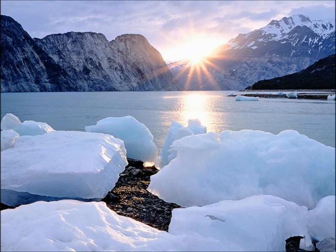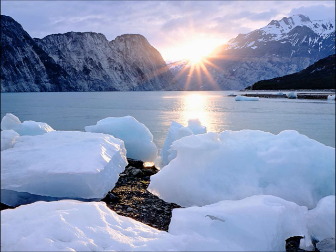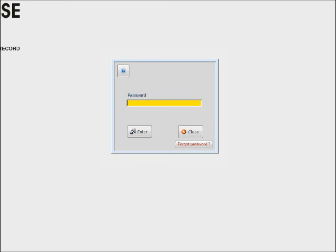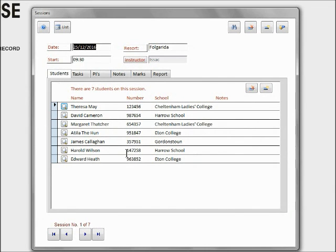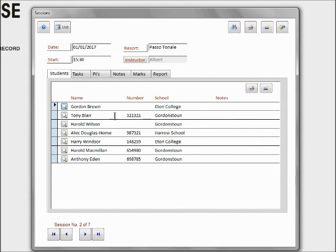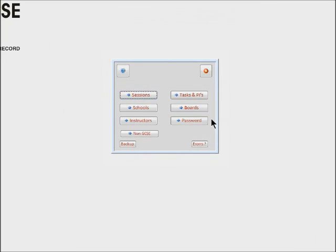When you watch the other instruction videos and you open up the database, you'll see that you're asked to put in a password and everything is already set up, so all the sessions are done. There's lots of students; in my case they all happen to be ex-prime ministers. I don't know why.